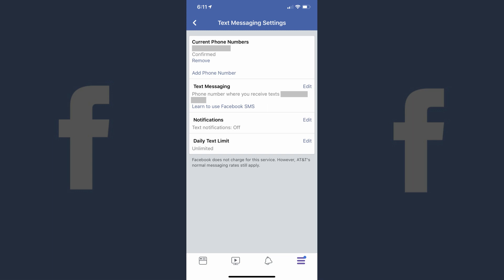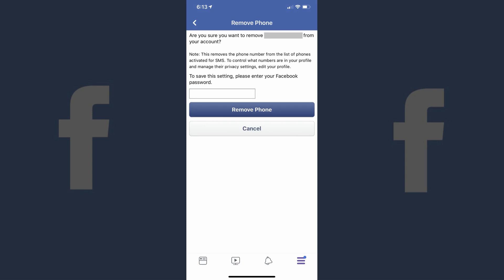Step 8: Find the phone number you want to remove from your Facebook account in the Current Phone Numbers section, and then tap Remove beneath it. A Remove Phone screen appears, asking if you're certain you want to remove your phone number from Facebook. Step 9: Enter the password associated with your Facebook account in the blank field that appears after the message on the Remove Phone screen, and then tap Remove Phone.